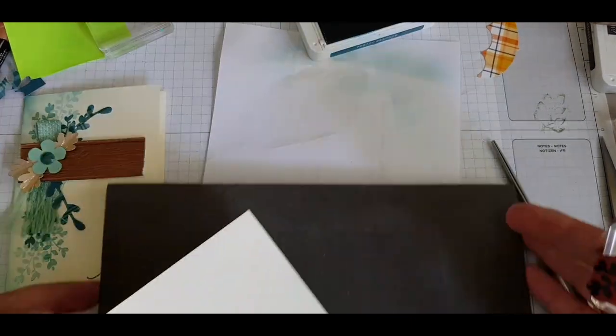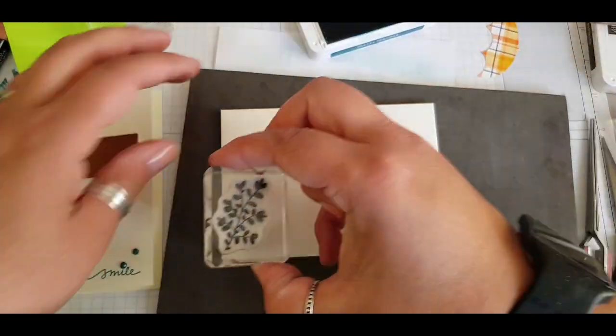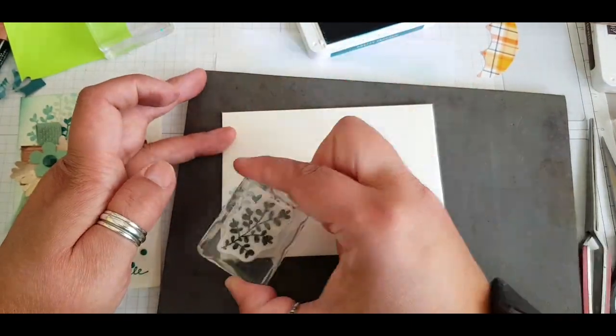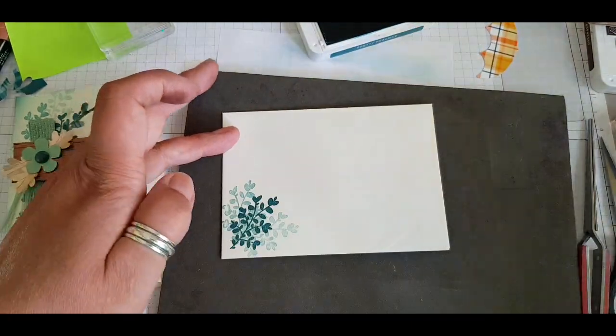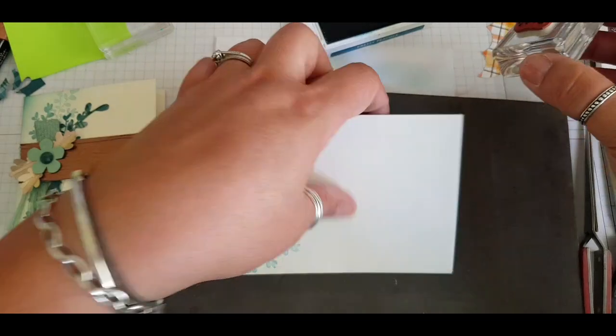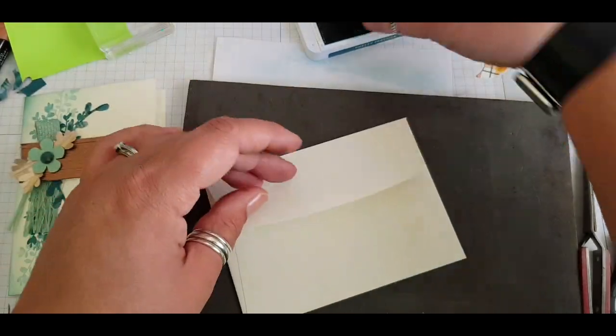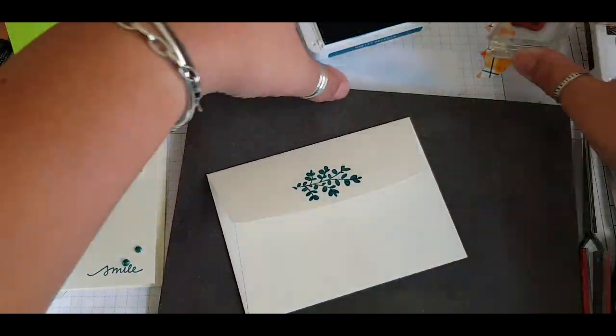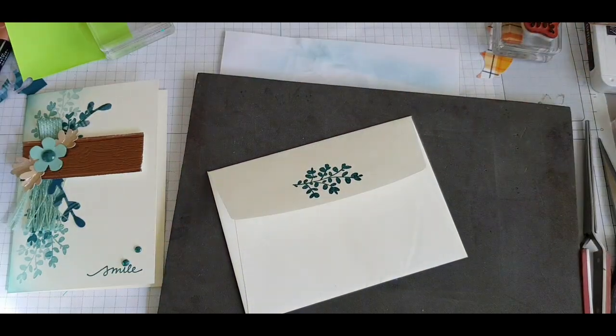And then not forgetting the envelope. While you've got your stamps out, you might as well decorate your envelope and add a bit of interest to that. So on the front, and then just stamping a simple leaf on the back.